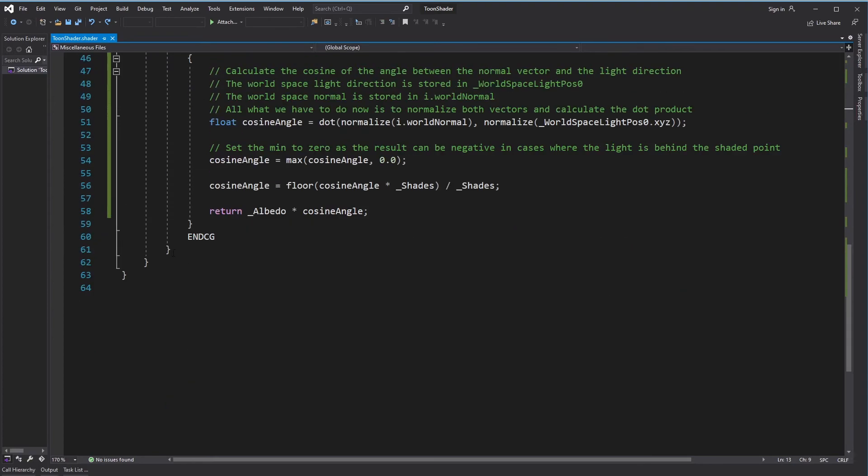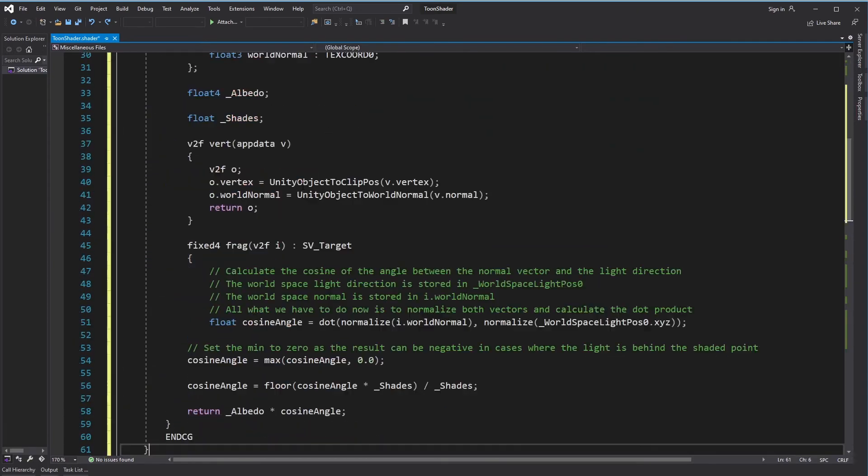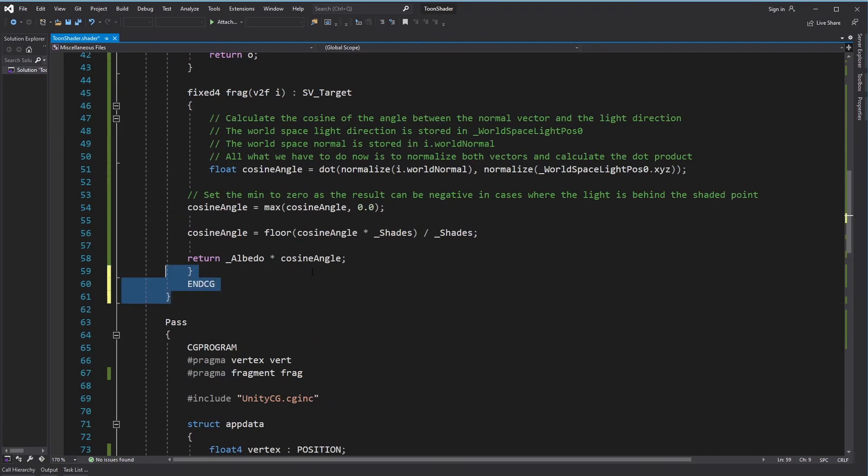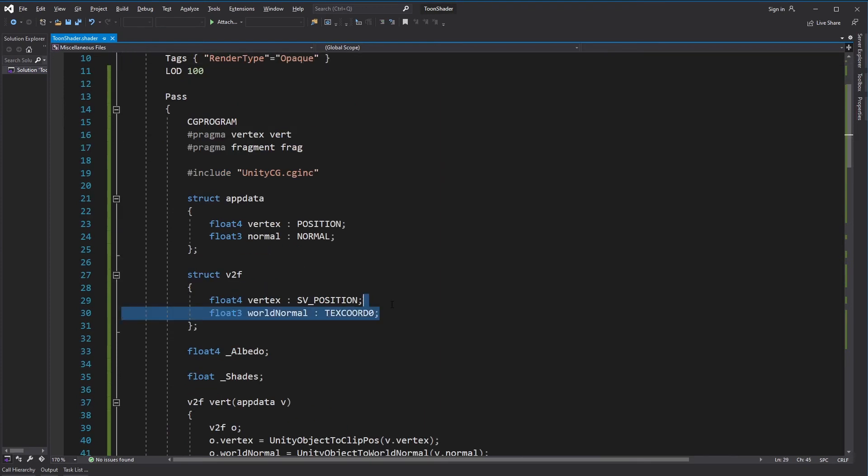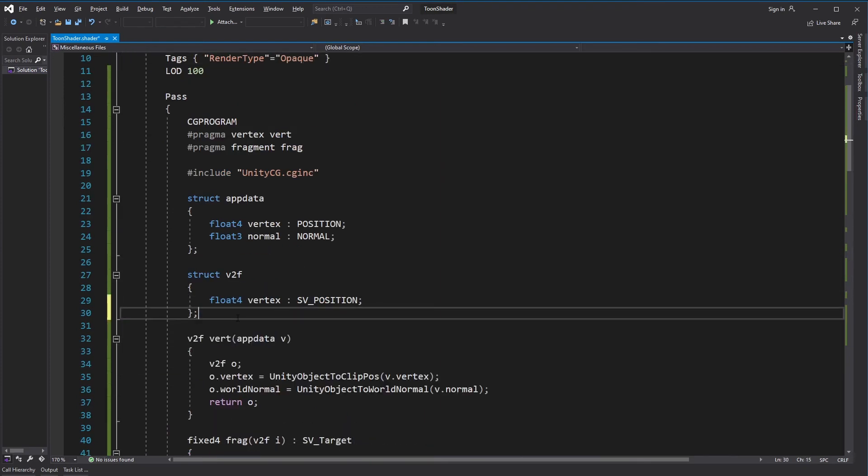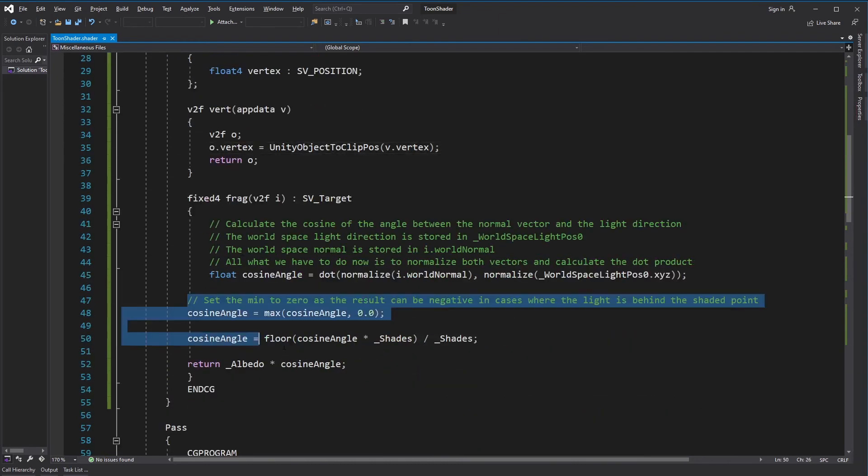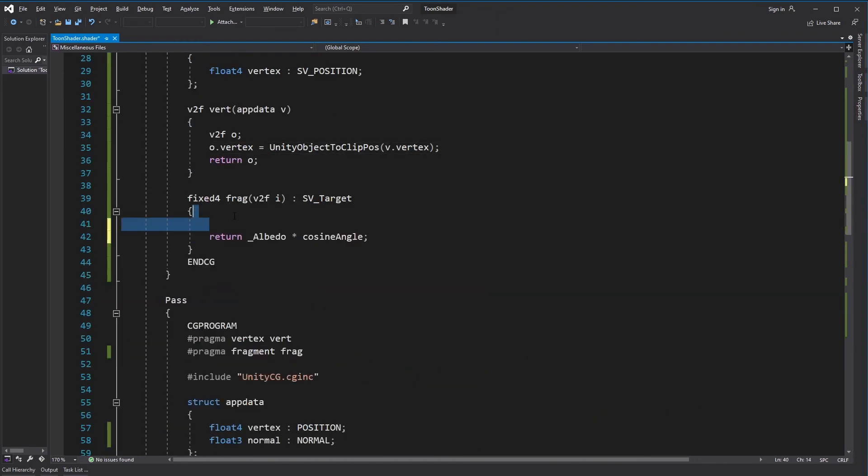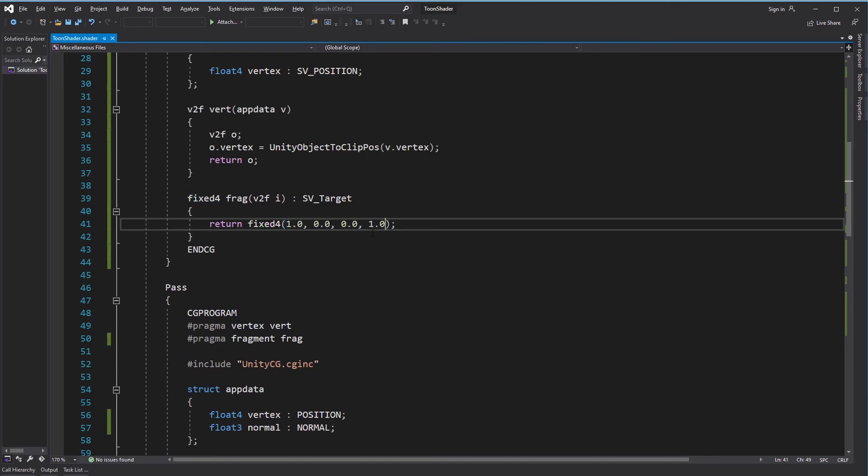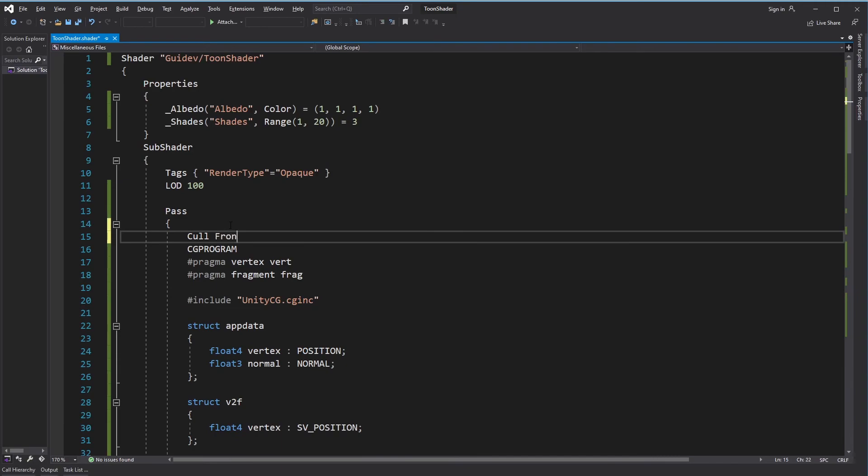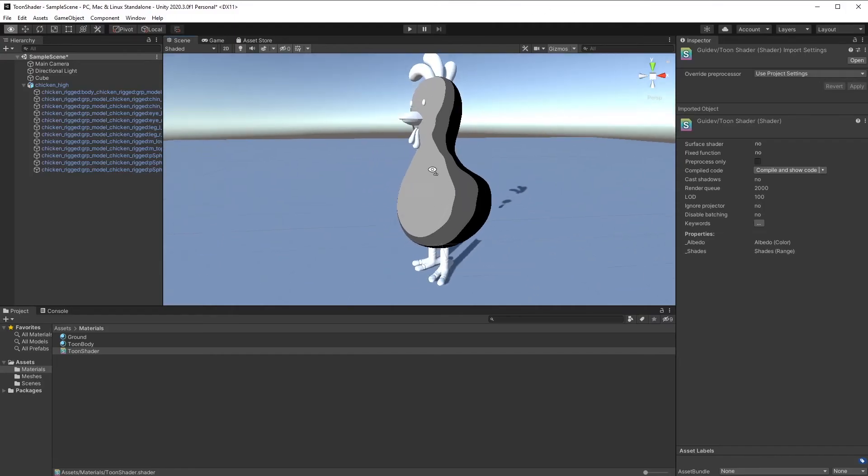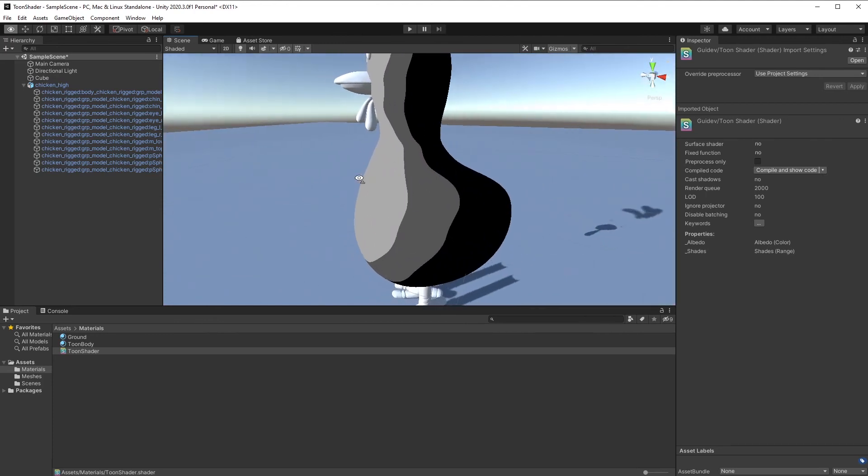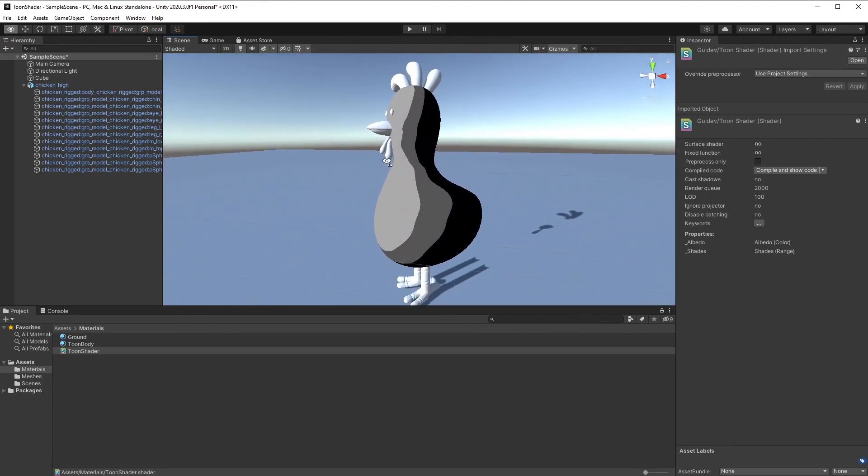Copy the current pass and remove the code that we don't need. Set cull mode to front to draw back faces instead of front faces. If you go back to Unity, you'll see that we still can't see the outline. That's because the outline pass is hidden by our shading pass.